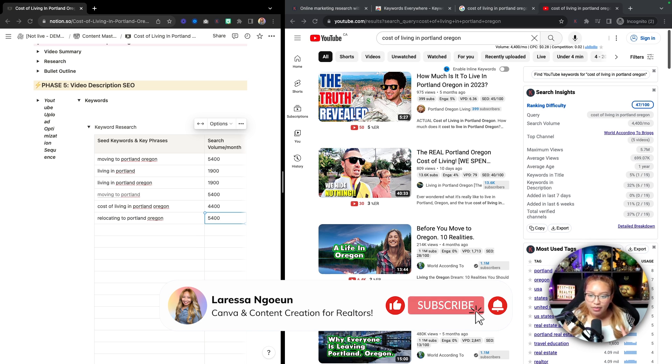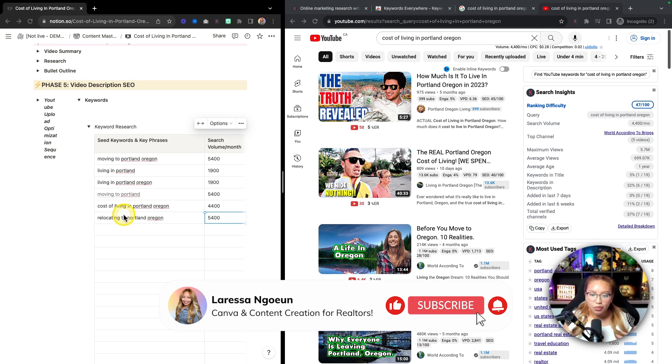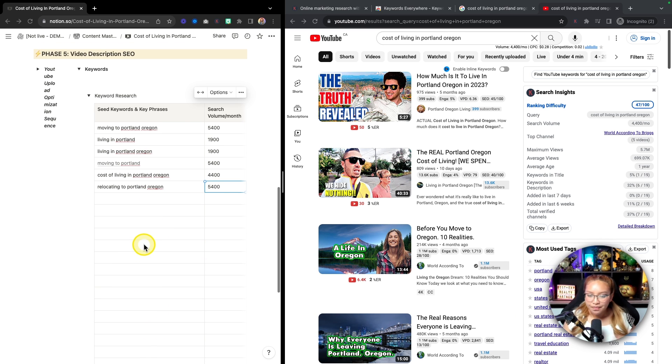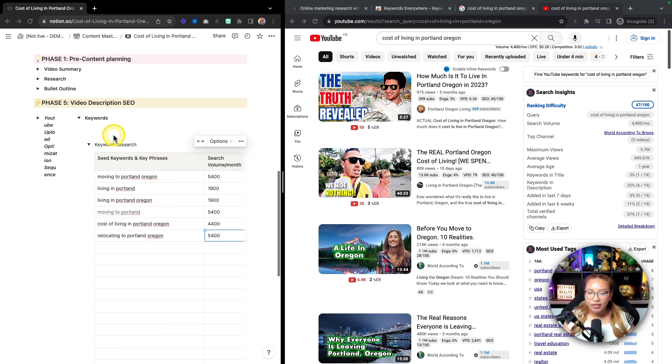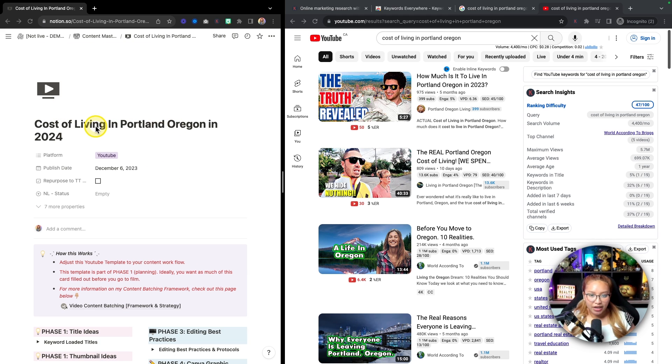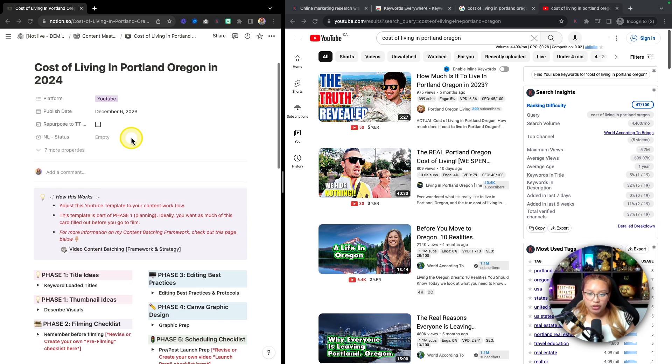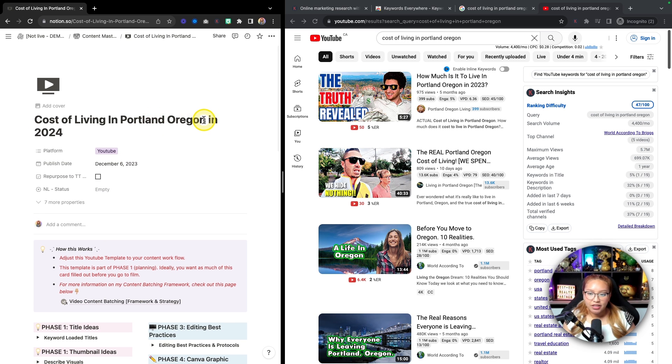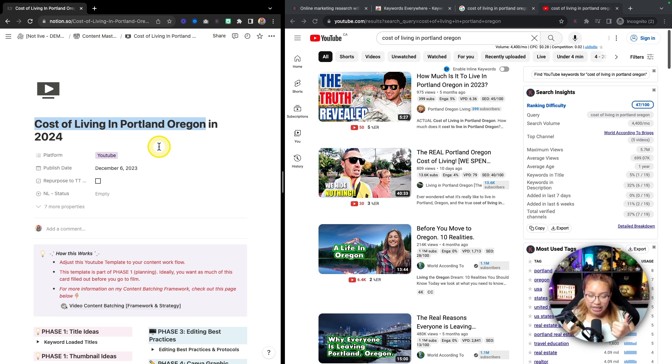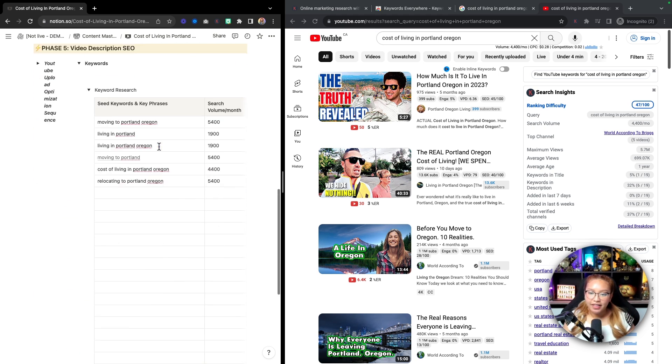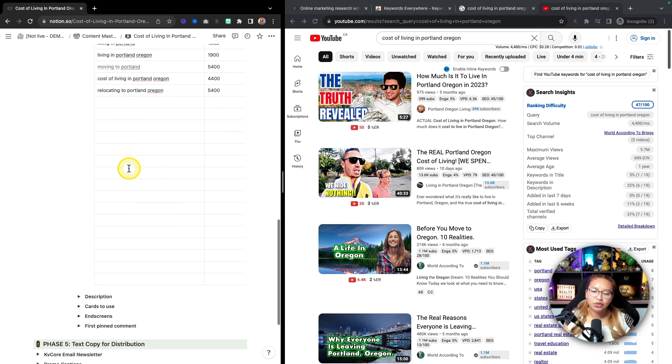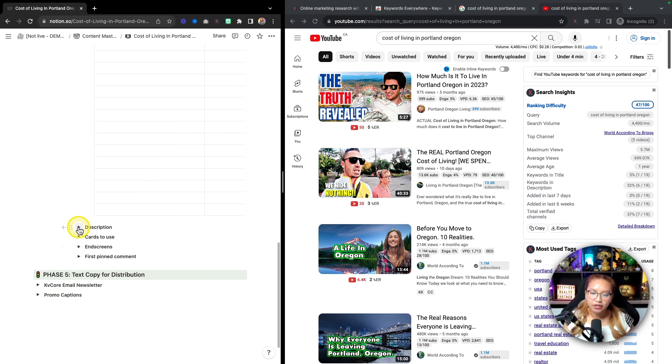Now again, because let's say that we filled this up as much as we could. We would then take these keywords, make sure this keyword is again noted in the title, which it is, cost of living in Portland, Oregon, in 2024. This right here is a long tail keyword. That's a yes.